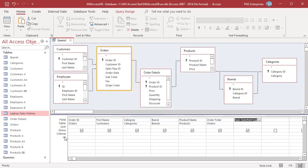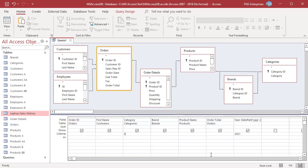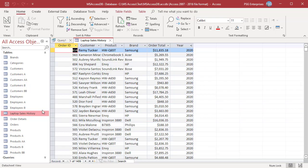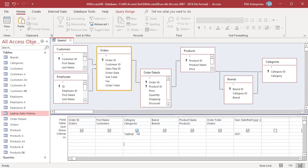Optionally, you can enter one or more criteria in the criteria row of the design grid. For example, to return orders placed in 2021, enter 2021. In the category field, enter laptop. If the destination table does not have a category field, you can still use the field in the criteria but not append the values — simply uncheck the show checkbox.